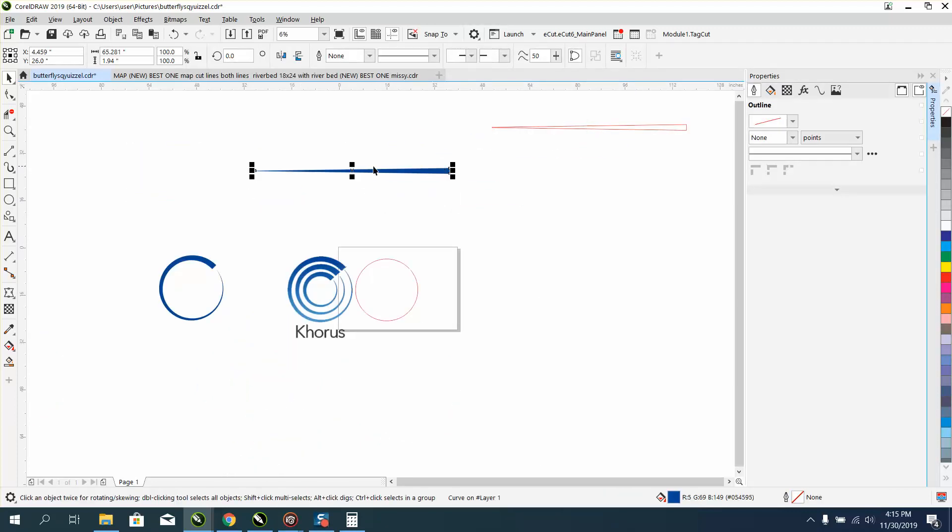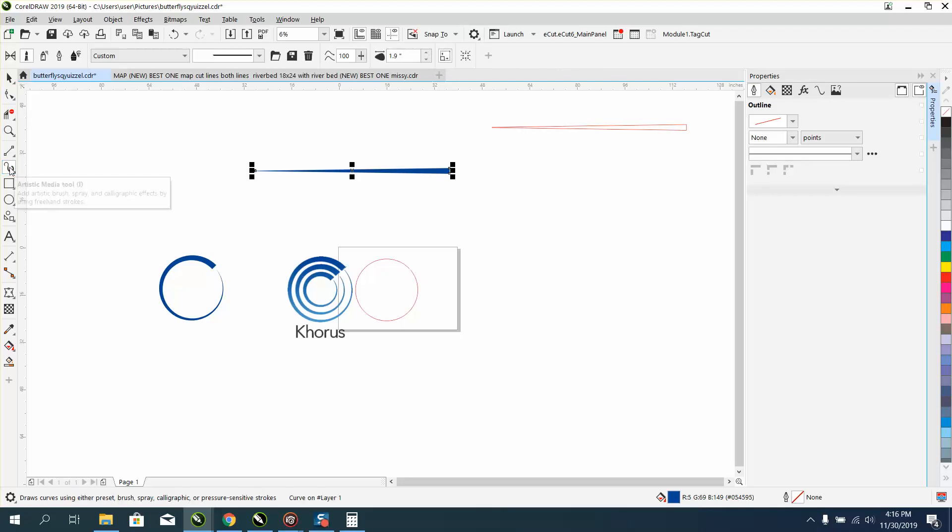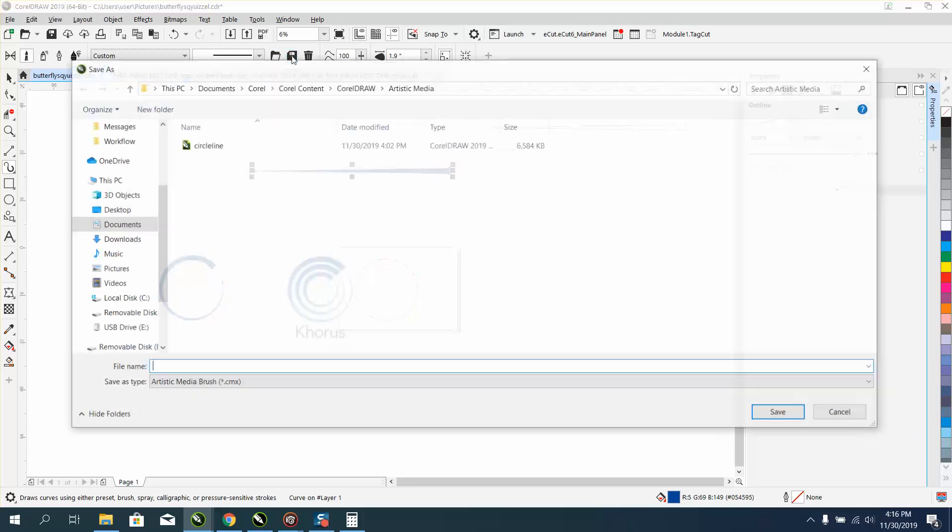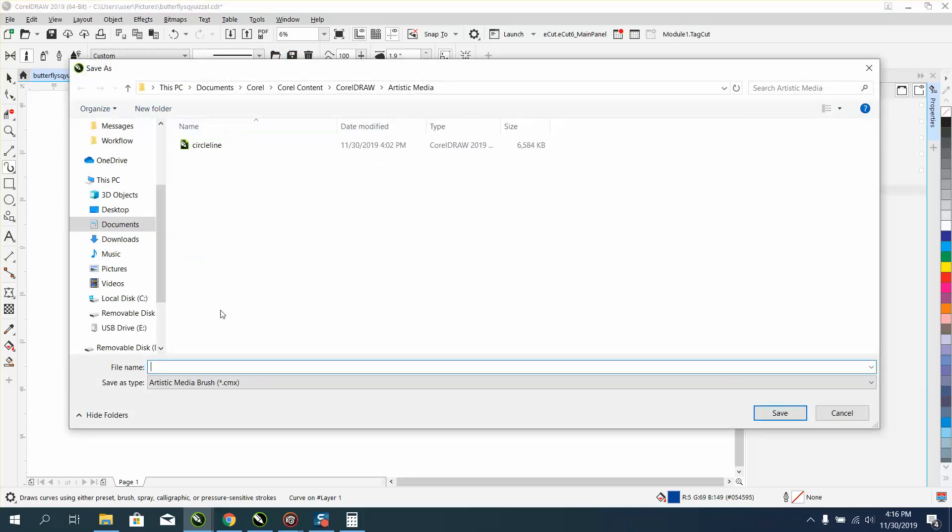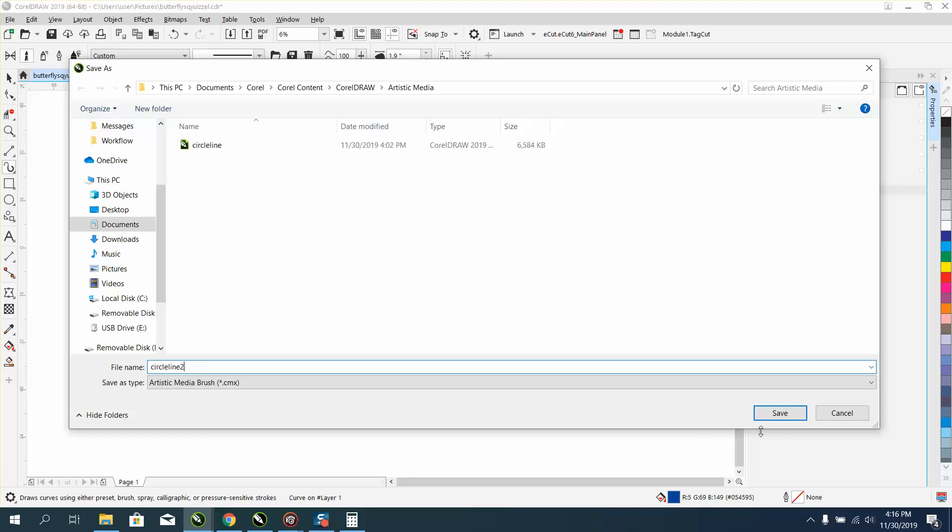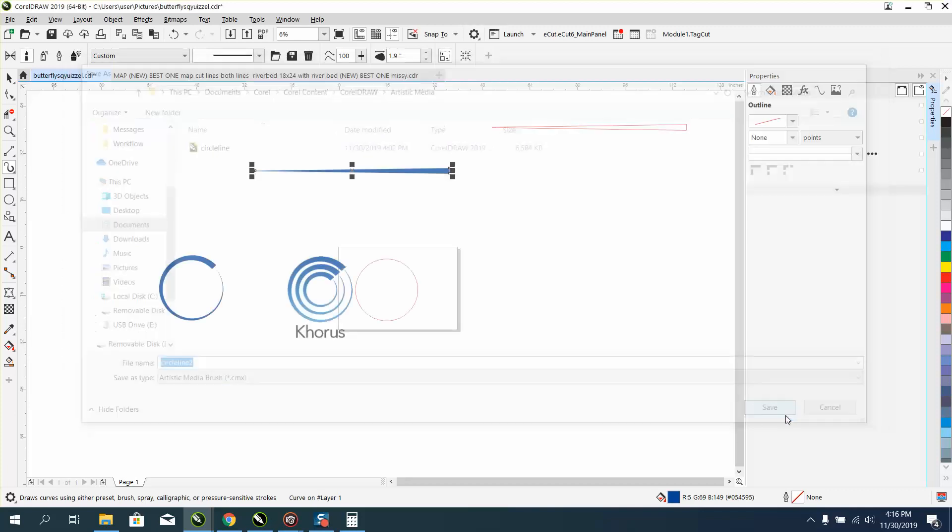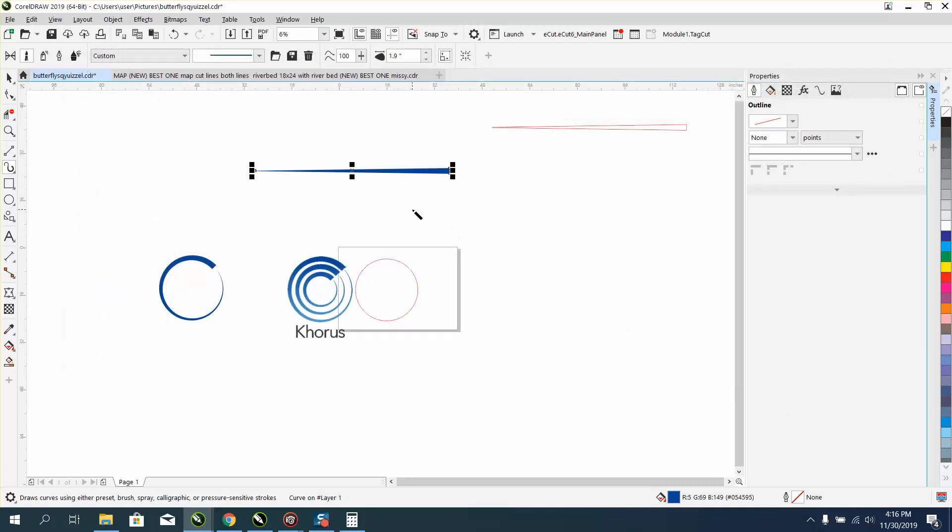Now we're going to reverse this. Let's see what happens. Now we need to go to the artistic media tool, grab the brush, and save this brush stroke. I've already got one called circle line but I'm going to go circle line 2 because we made it a little bit different.